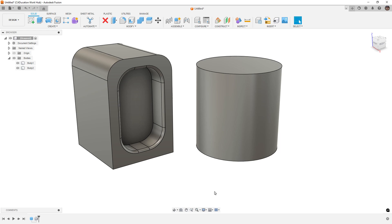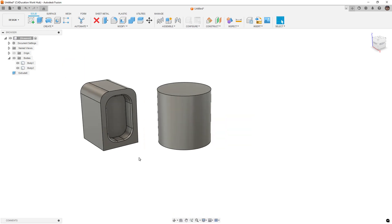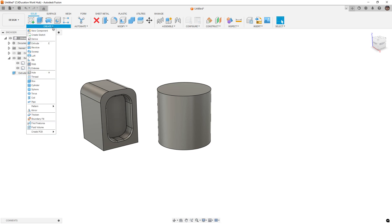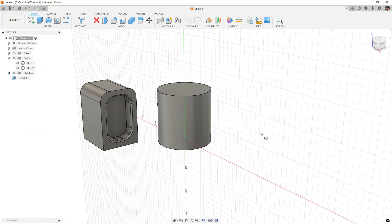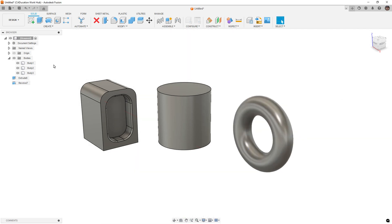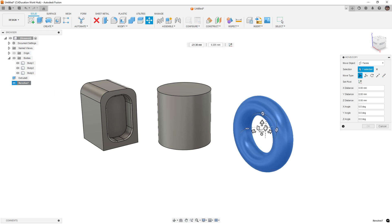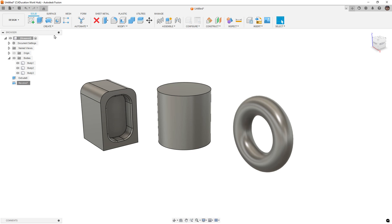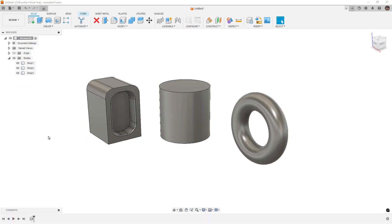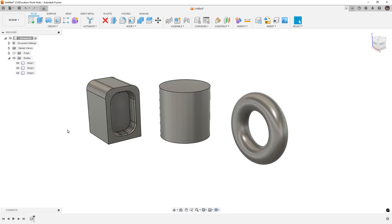The last way that we can really use Fusion as a direct modeler is to go down and turn off history capture. When we turn off history capture, basically we're in a base feature. We're just put into a base feature because everything that we do, if it can, will be captured in the browser. In this case, let me just do a torus. We don't have any history being captured here. This is just a revolve, and if we select move copy, it's really just moving the selected faces.